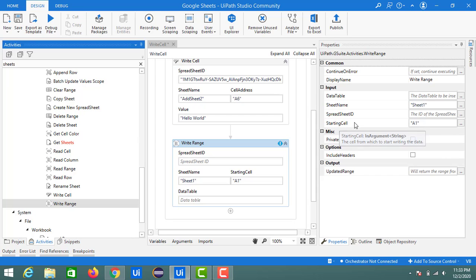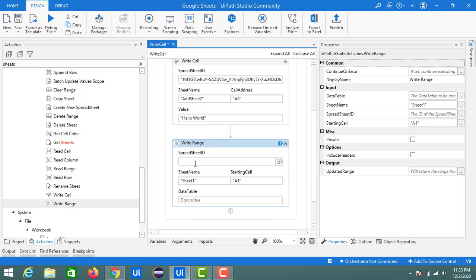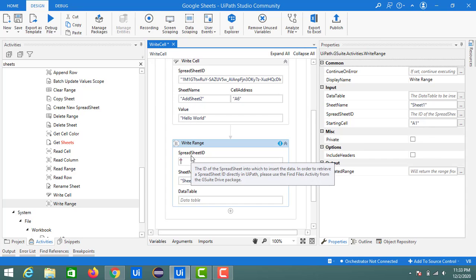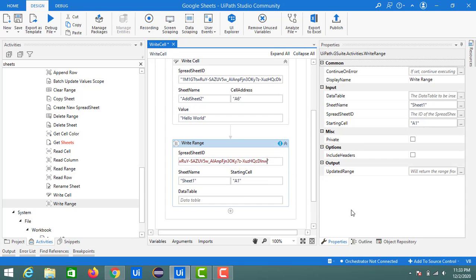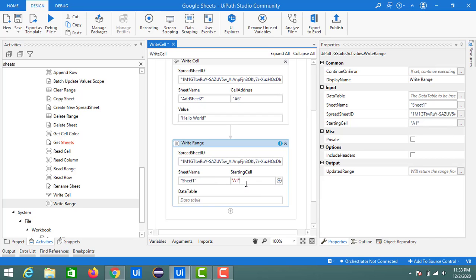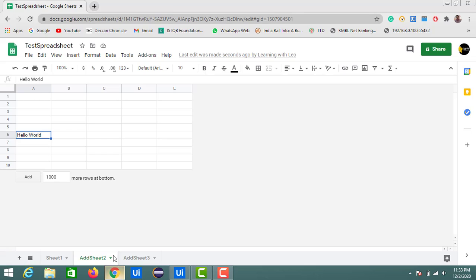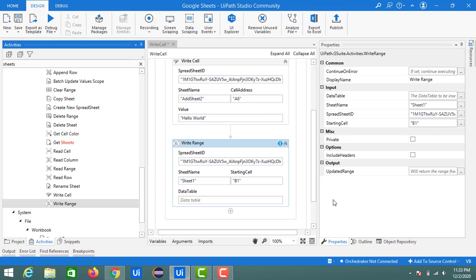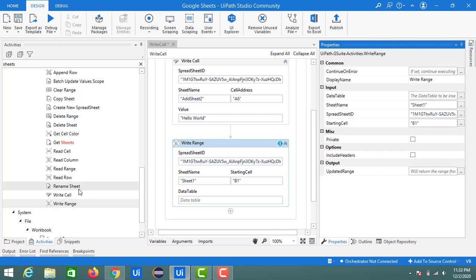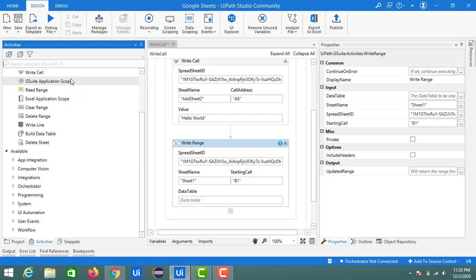If you see this activity, in the properties of Write Range we have the inputs of data table, sheet name, spreadsheet ID, and the starting cell. If you observe, the spreadsheet ID we'll get from the sheet as we already copied. I am just using the same spreadsheet to print my data table. Here I have the starting cell value. I will change it to B1, and inside Sheet1 I am going to update my data table.